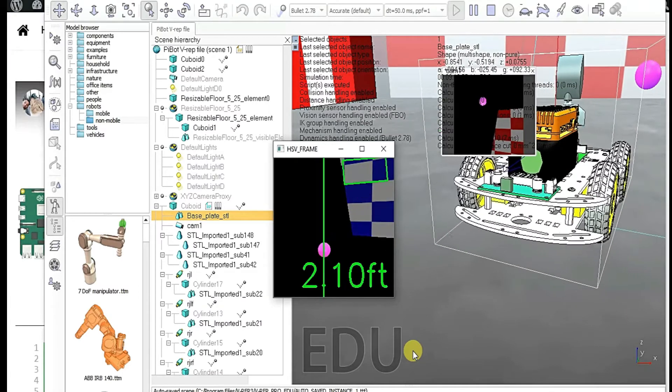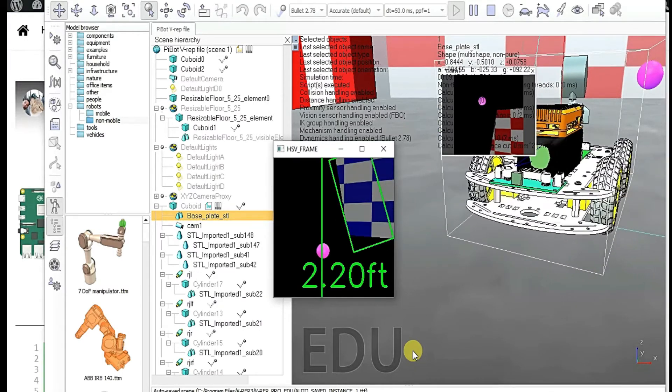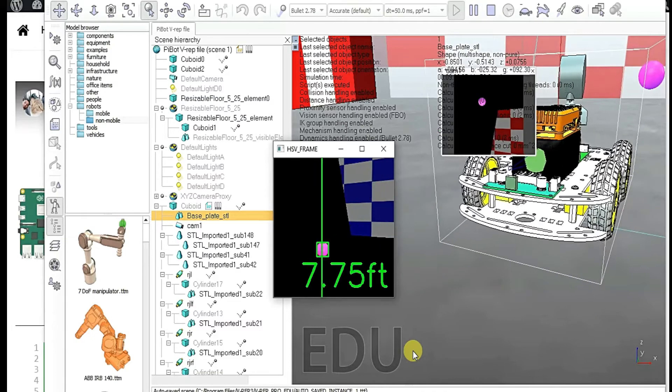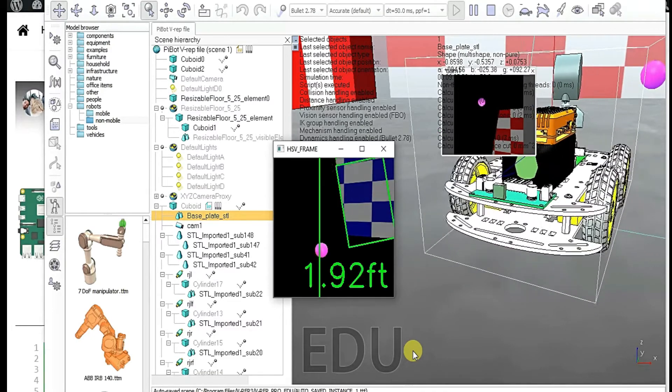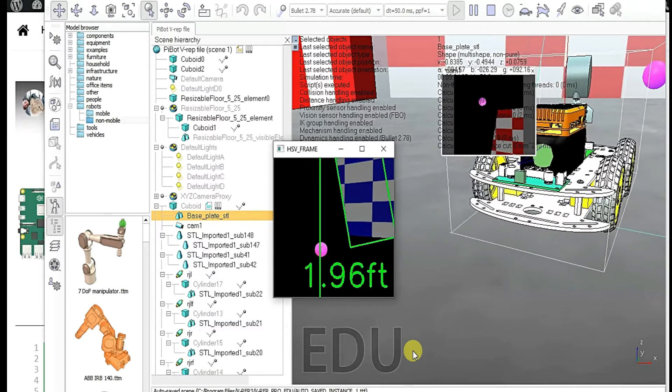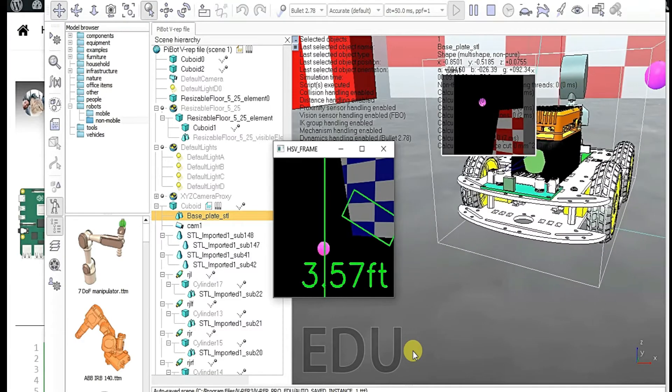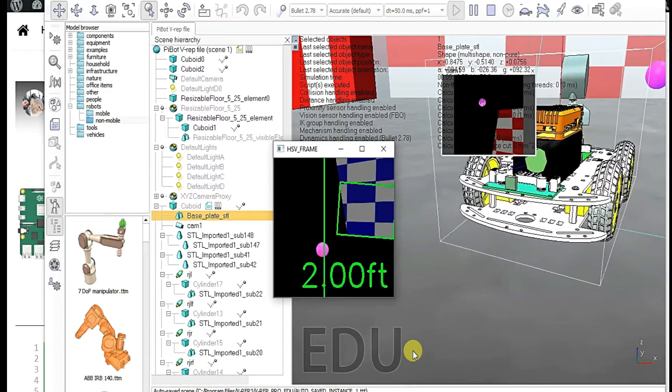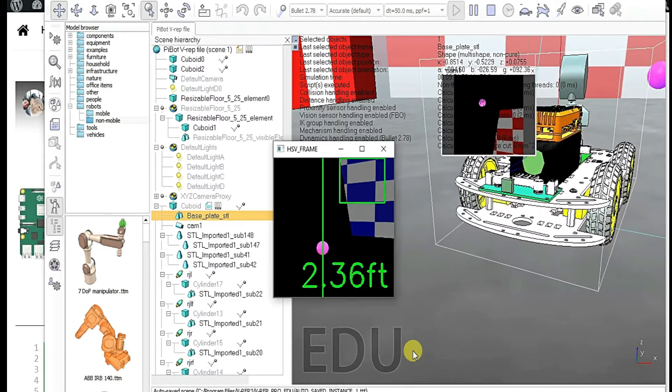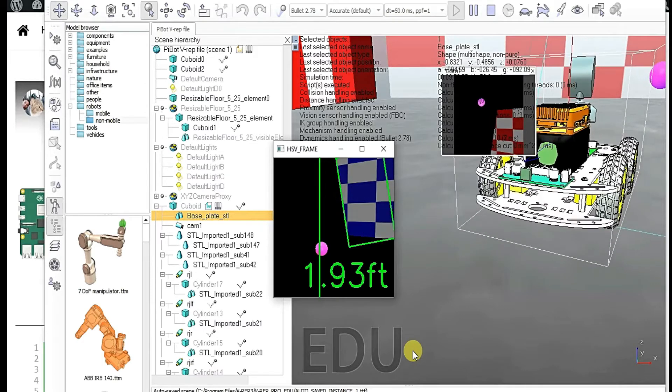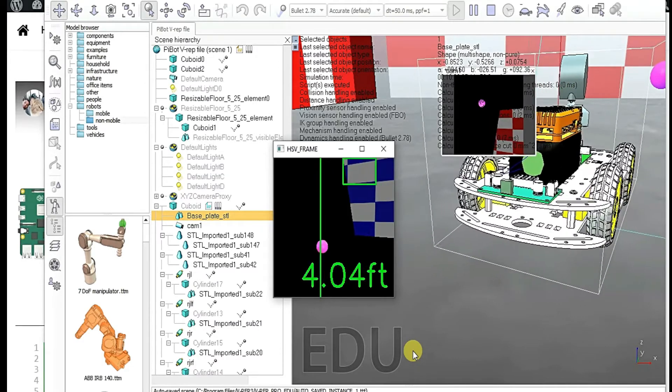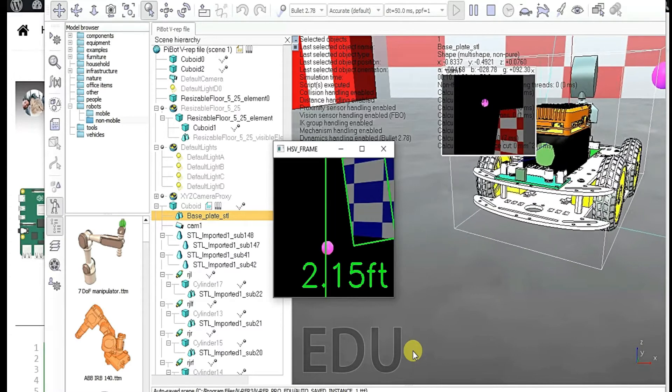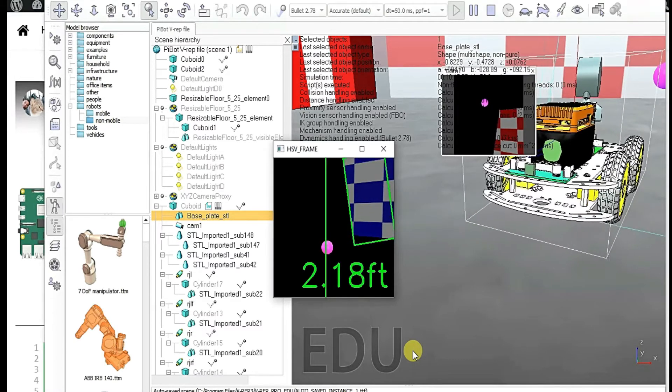But same time it is also changing its direction as well because the blob is going left to right. So it is tracking it. It is trying to keep it at the center position of the screen, of its camera, of its field of vision. And if it goes left, the robot goes left. If it goes right, the robot goes right. Here you can see it just changed the position.